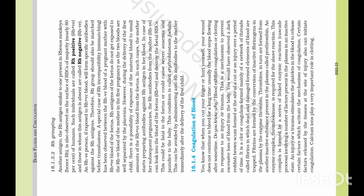Hello viewers, welcome to our channel Ramseetha. In this video, I will tell you about body fluids and circulation chapter about Rh grouping. Let's begin.